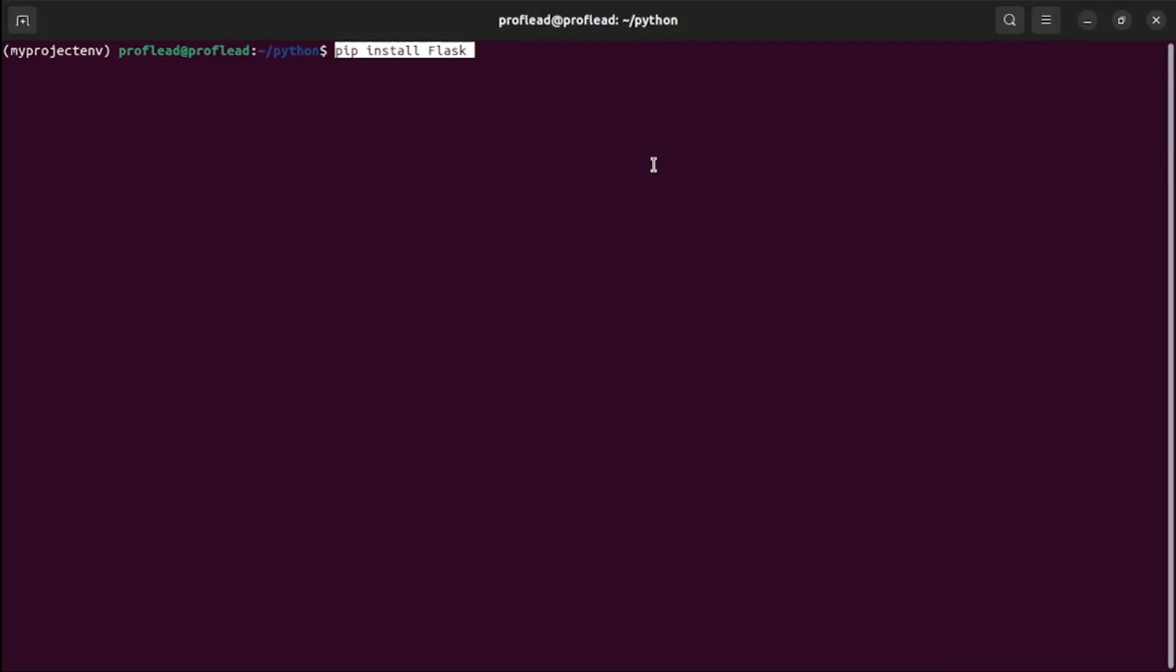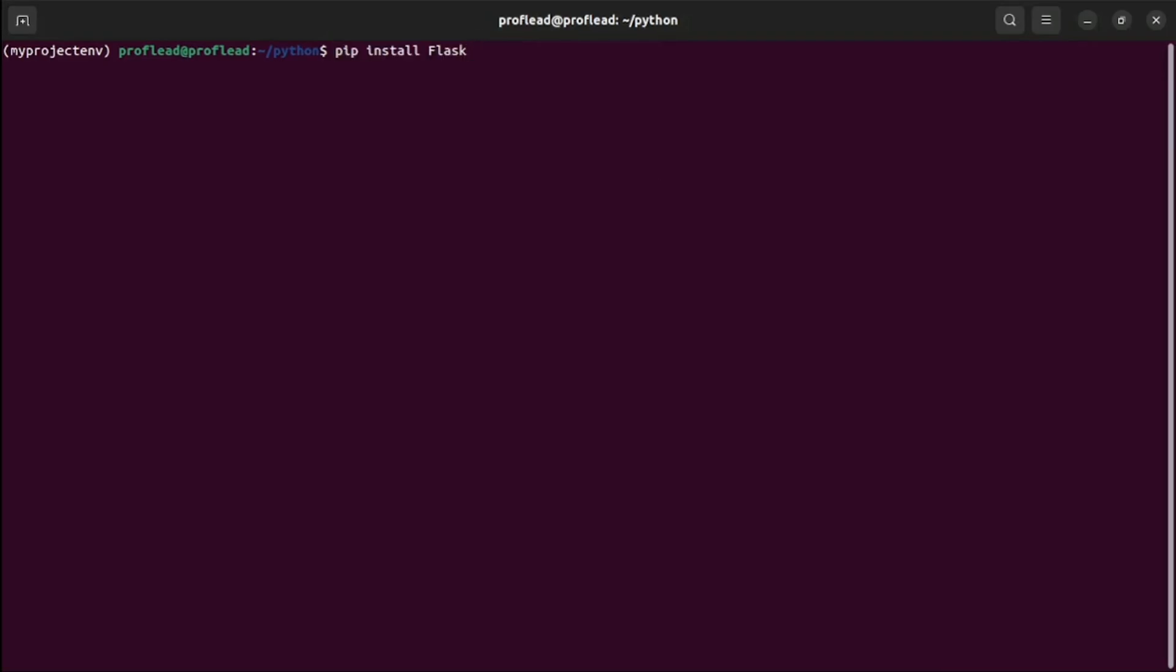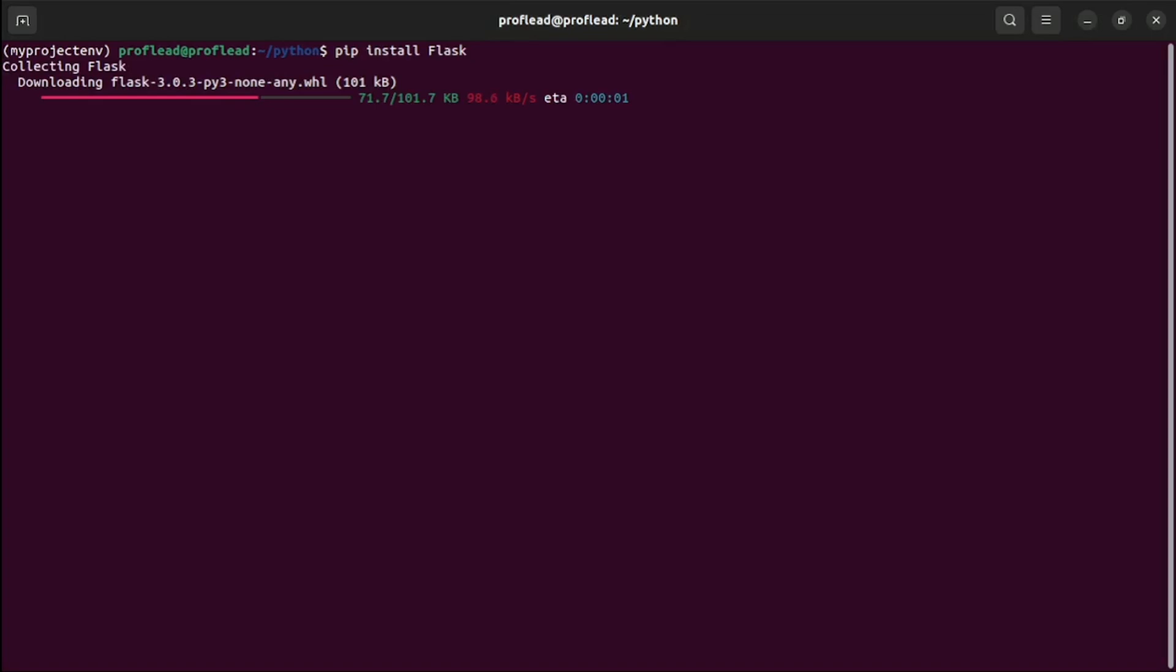Since we want to create a web application, we will install Flask. It's a framework for Python to create web applications. Use this pip command to install Flask.